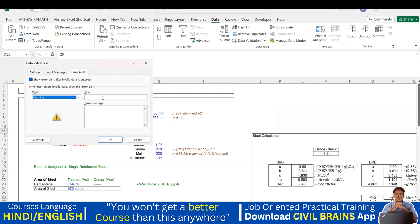I want to display a Warning — previously it was Stop. I'll go with Warning and give it a title: 'Error Message'. For the error message body I'll write: 'Please select values from drop down.' That means I'm telling Excel — if somebody puts a value other than what is in the dropdown, show them a message saying to please select values from the dropdown button.